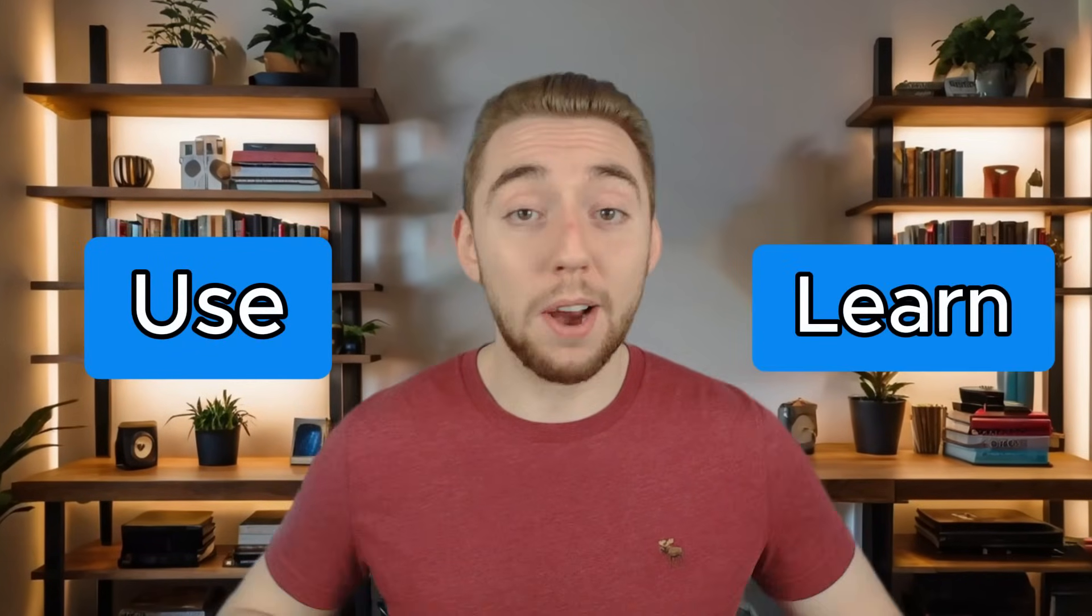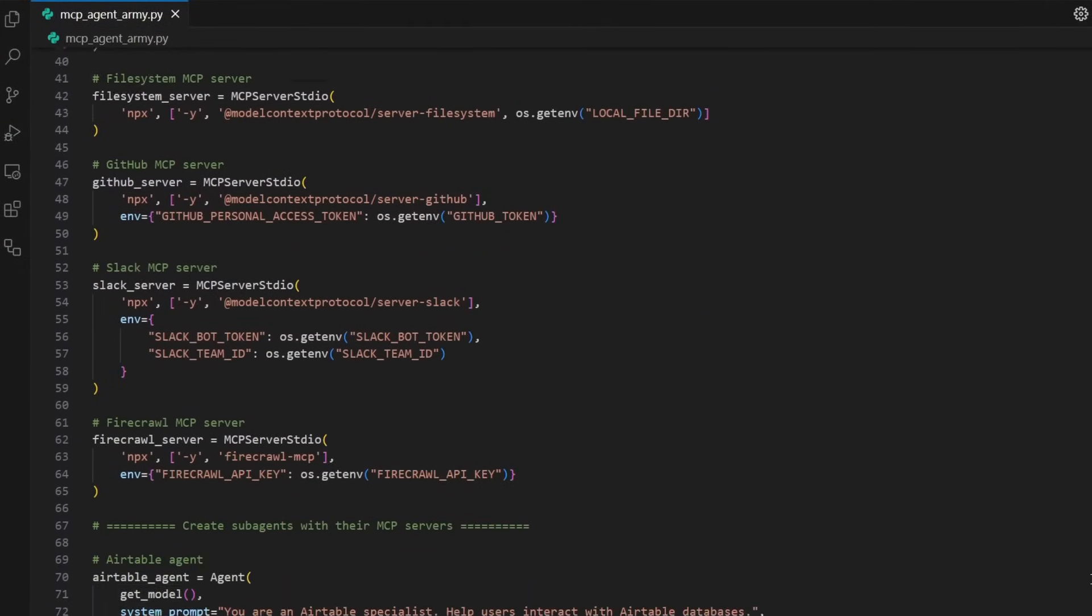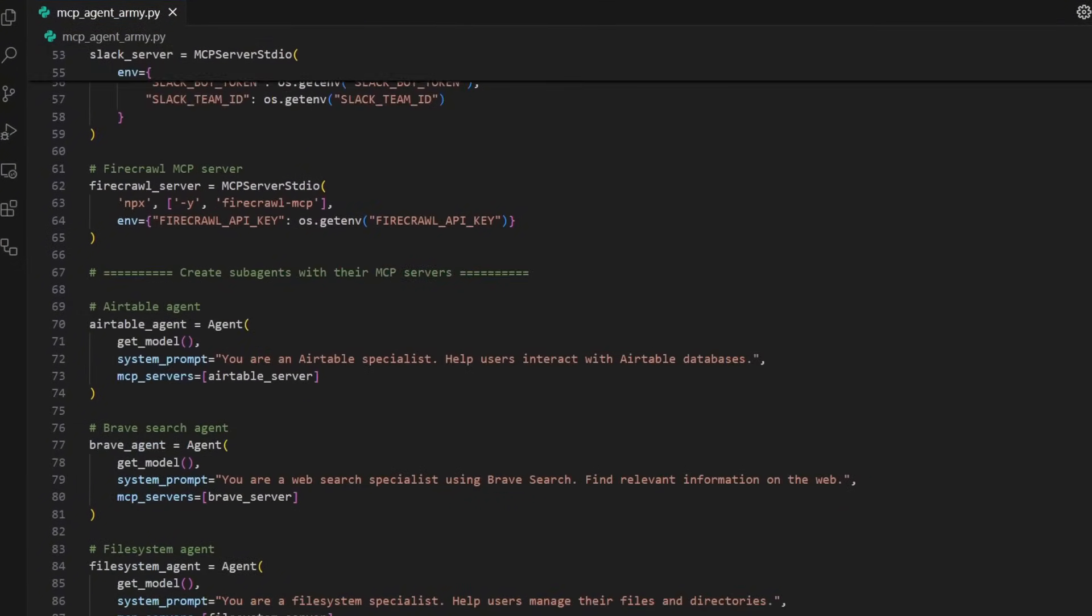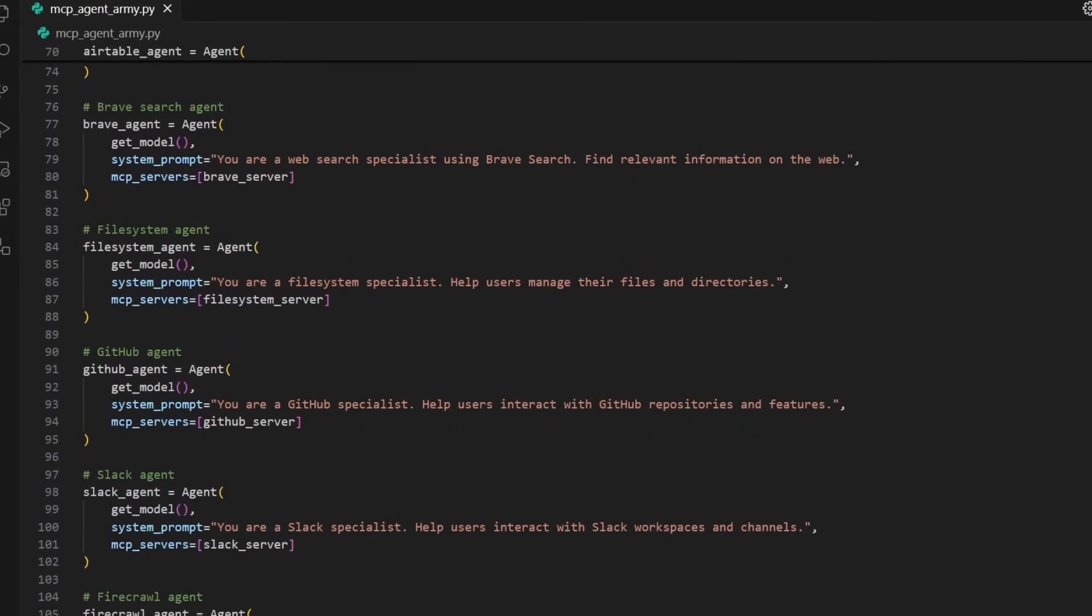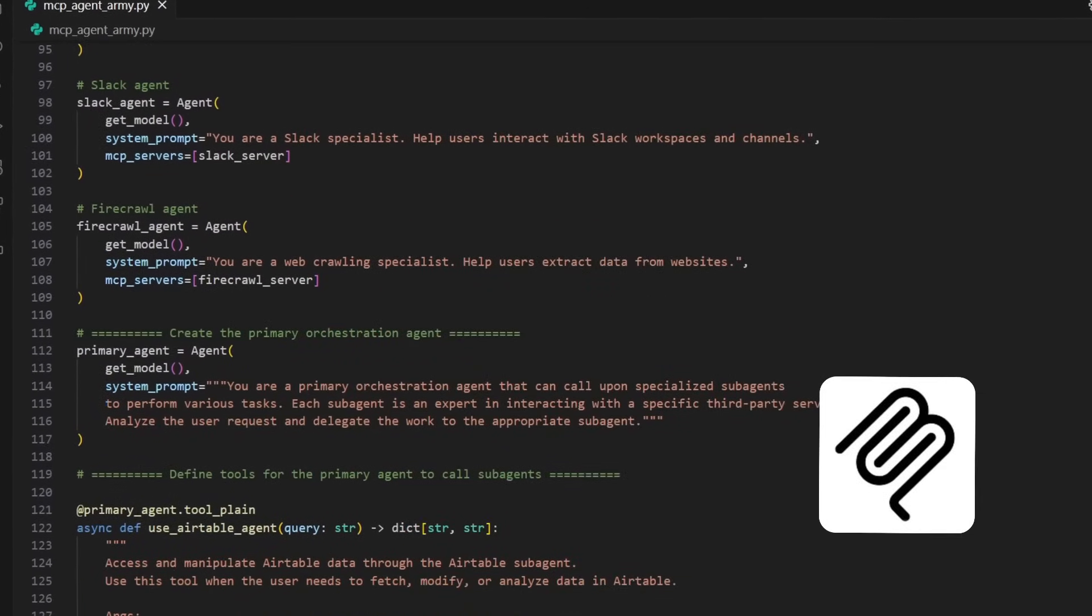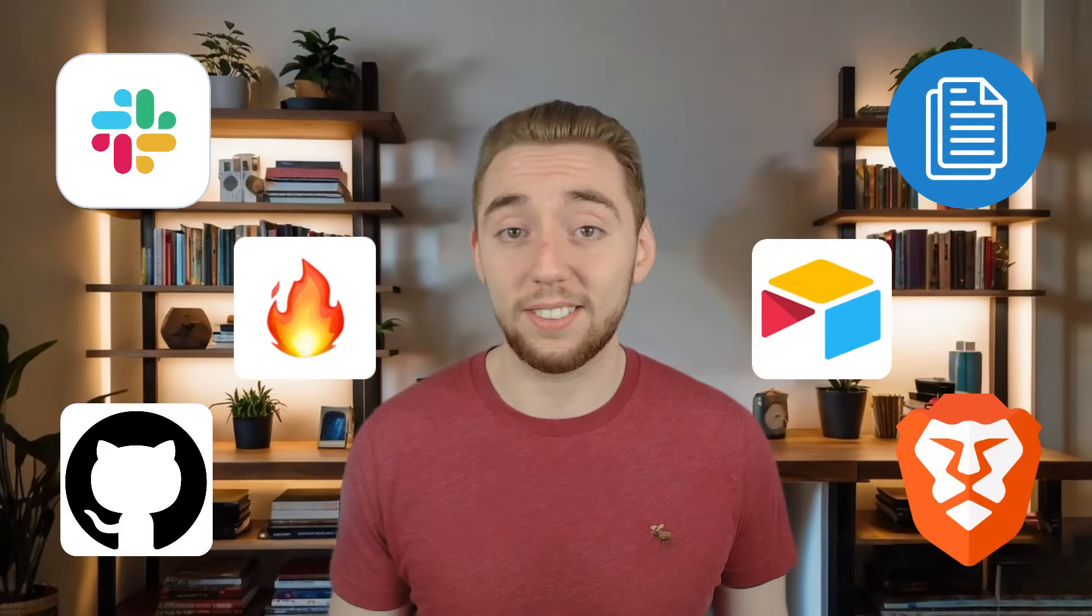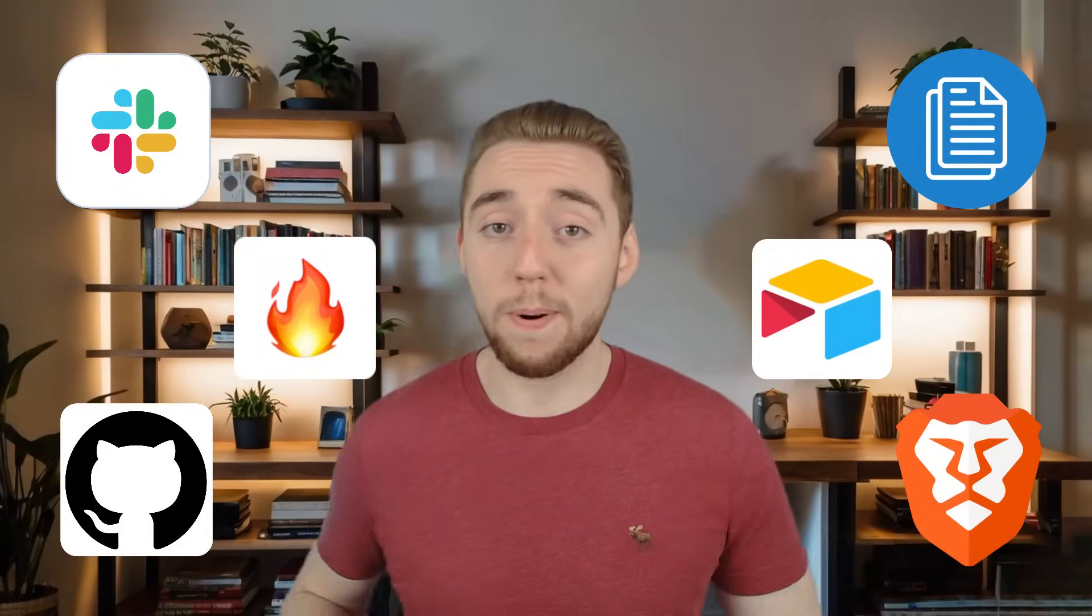I've been working constantly on Archon the last couple of months, and not only is it shaping up to be an incredible AI agent builder for you to use and learn from, but I've already made a bunch of impressive agents with it. And there's one in particular that I cannot wait to showcase to you right now, because I used Archon to build an AI agent army. It's a bunch of specialized sub-agents that are each leveraging an MCP server so that my primary agent can be connected to a bunch of different services super easily. It's the beginning of the ultimate personal assistant, and the best part is, I didn't even have to code it myself.